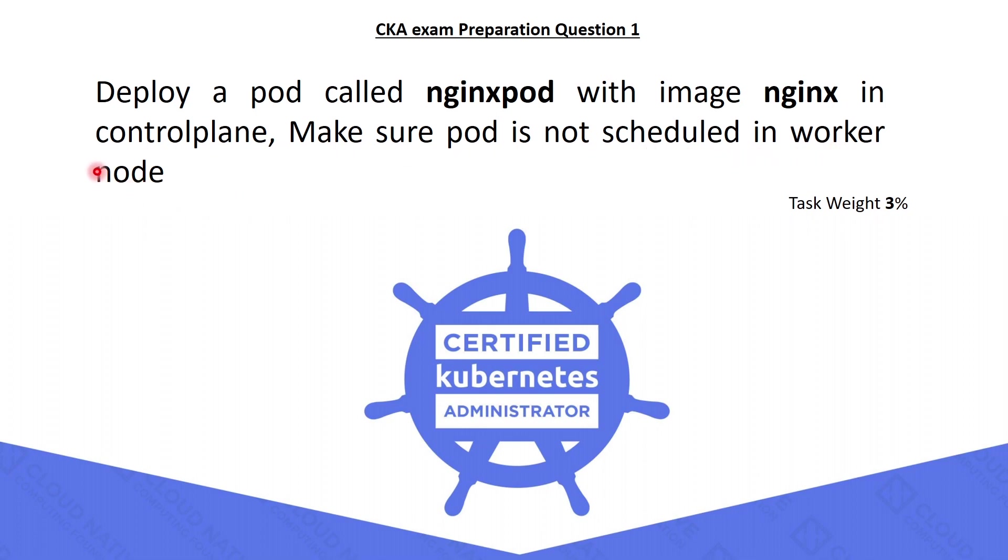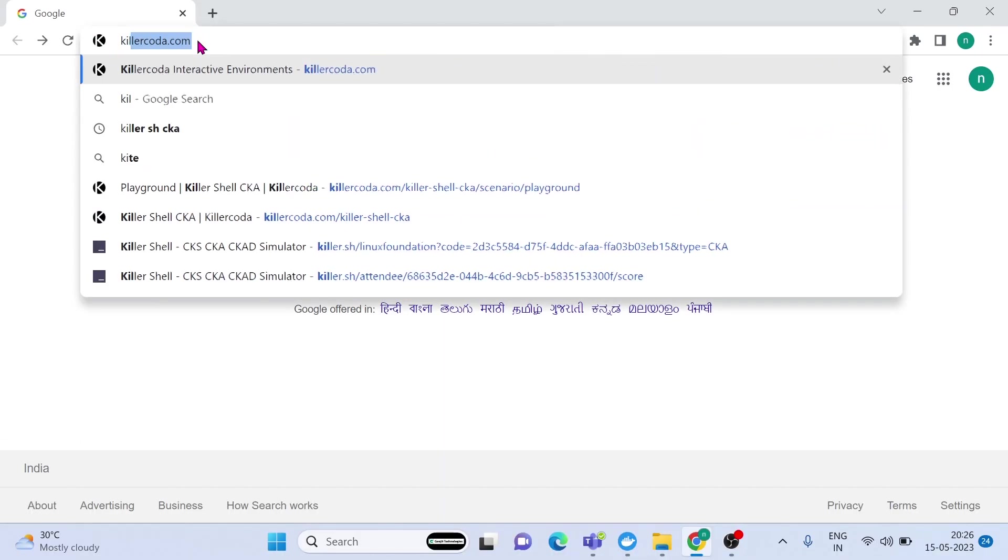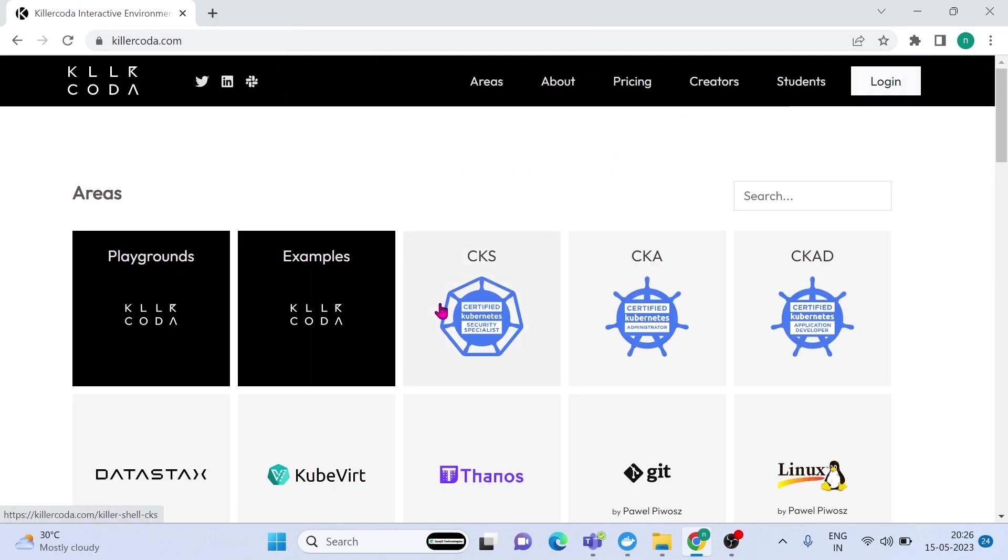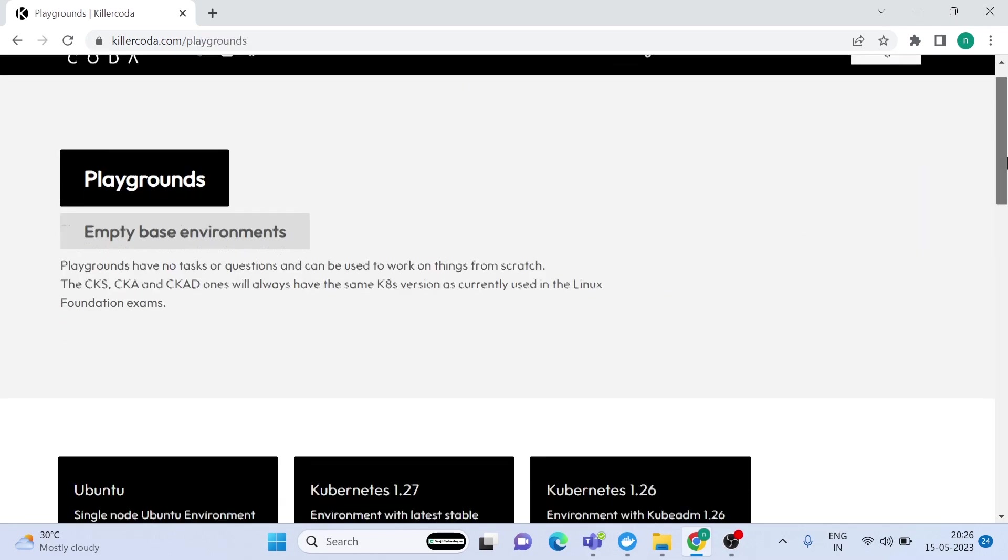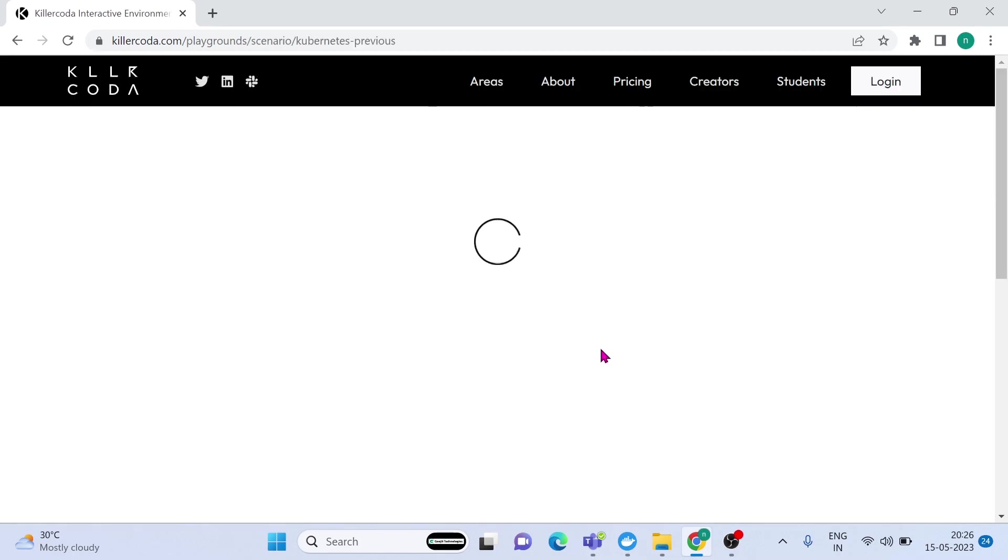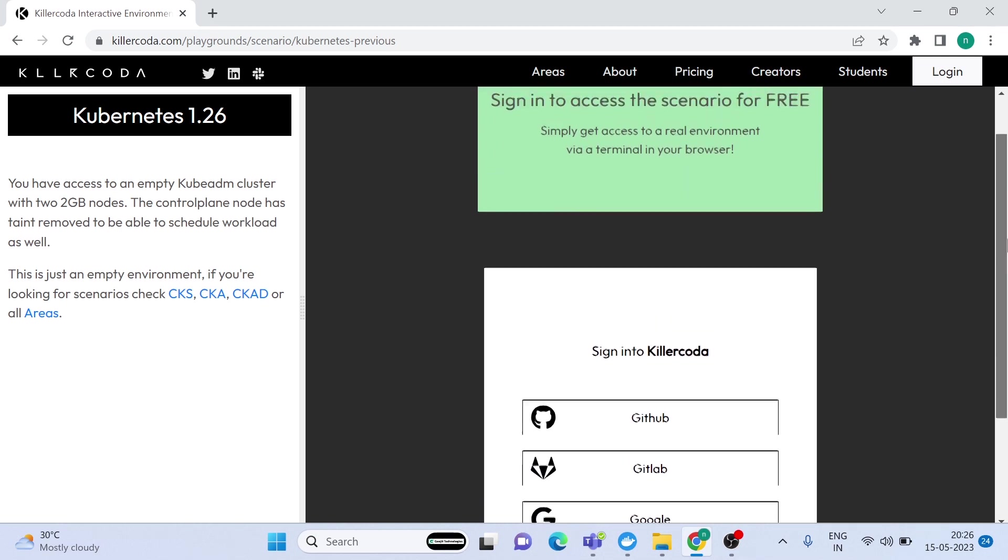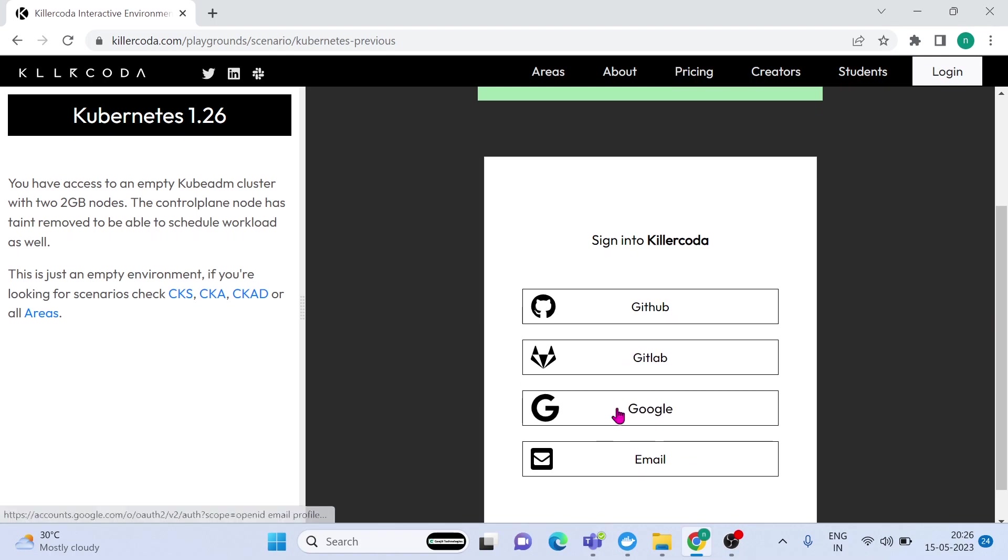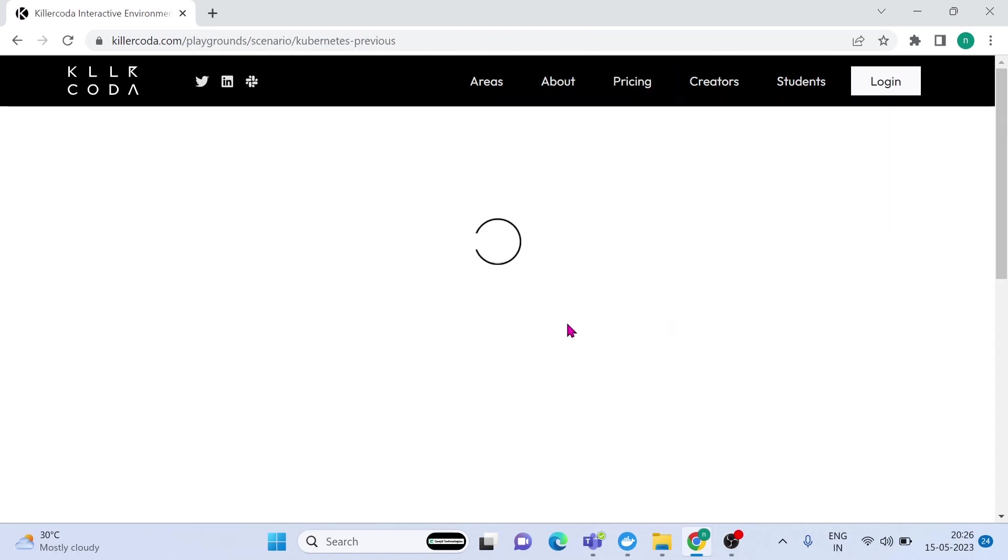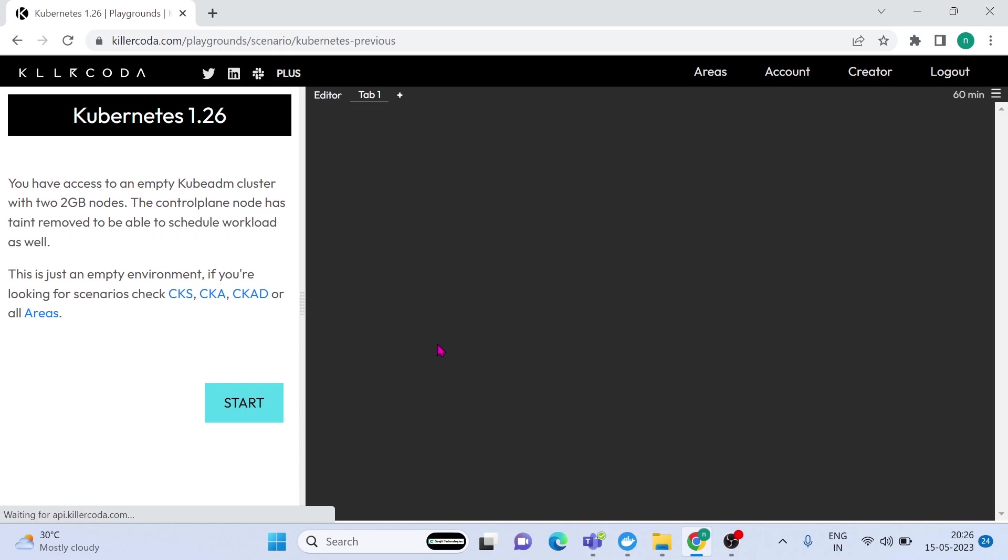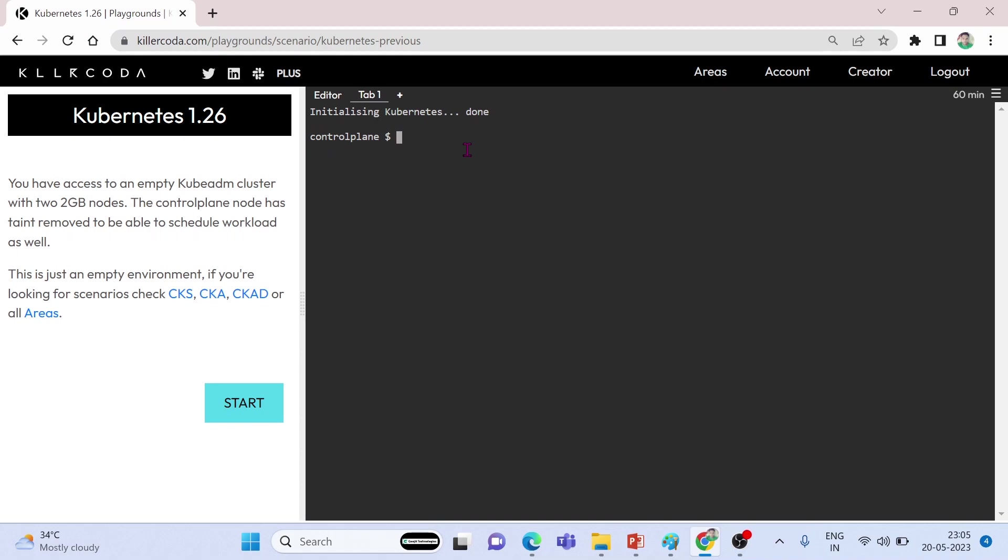It is a very straightforward question. Let's go to killercoda.com. If you don't have any Kubernetes cluster for learning purposes, don't worry, we can use Killer Coda for one hour. Click on Playgrounds. Click on Kubernetes version 1.26. It will ask for authentication. Use one of the authentication methods and login to Killer Coda. Click on Start.